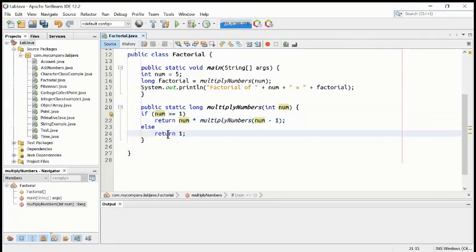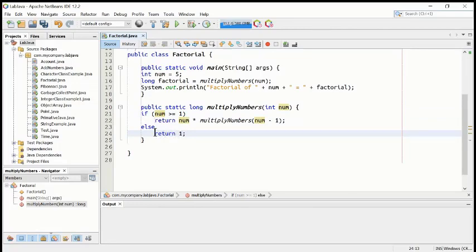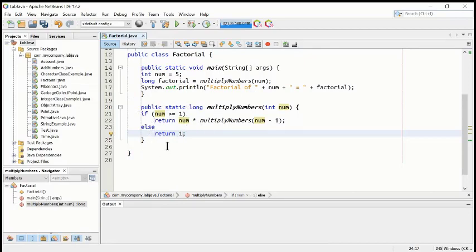It will repeat the process itself many times until the condition becomes false. When it becomes false, it will move to the else statement, and it will return simply one — just one. This is how this method is looping inside.